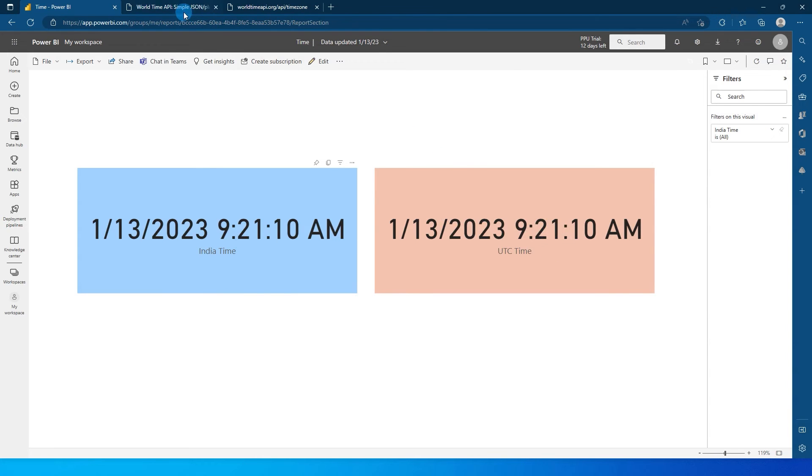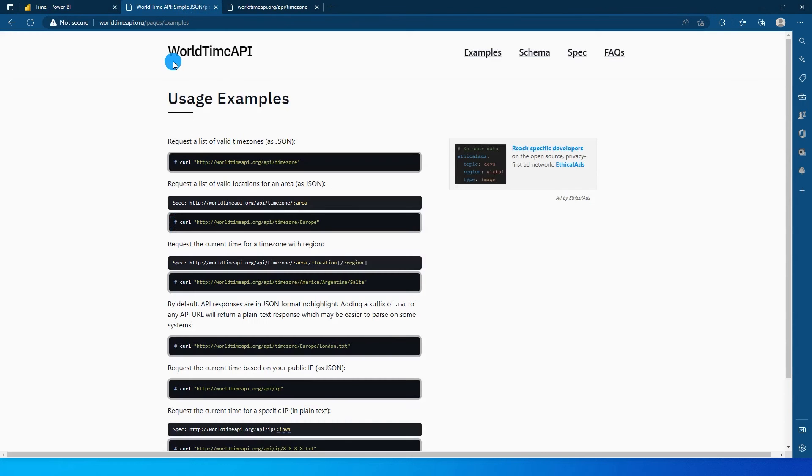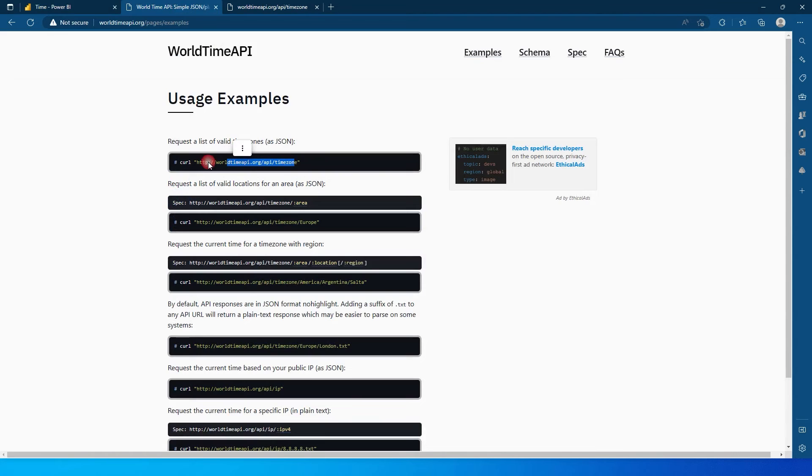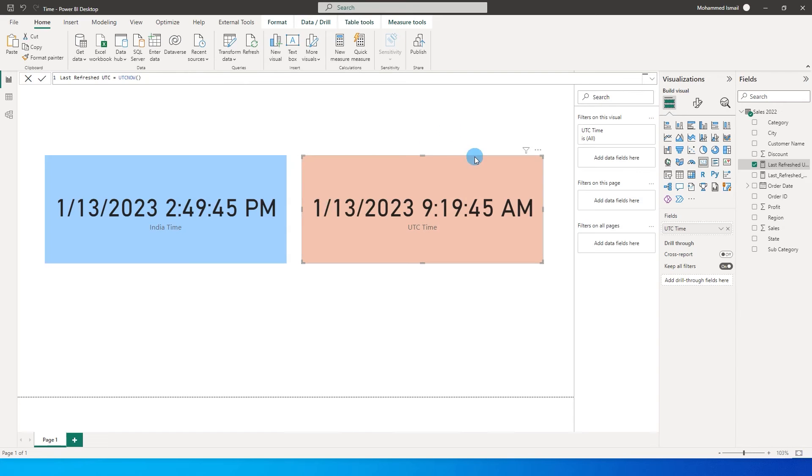There is a website here called worldtimeapi.org. This website has a few APIs which we can use to get the time zone. For example let's copy this particular link over here and head to Power BI.